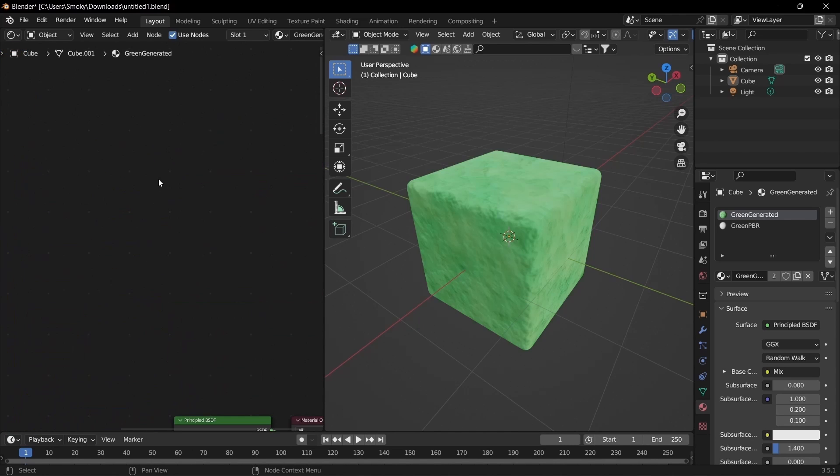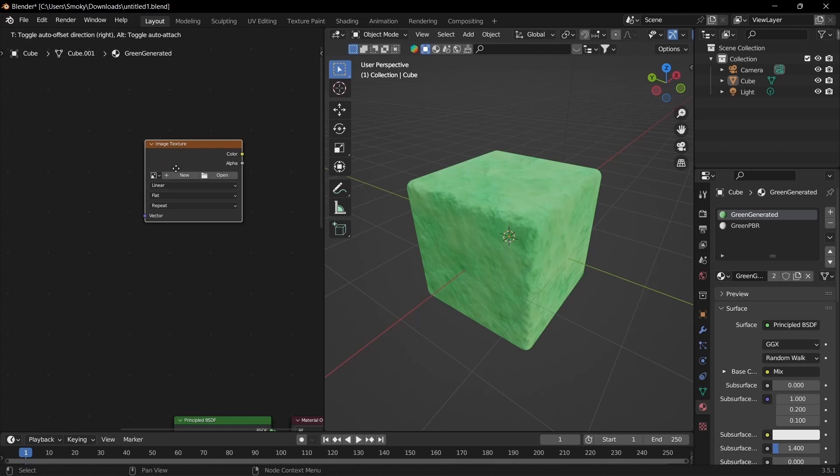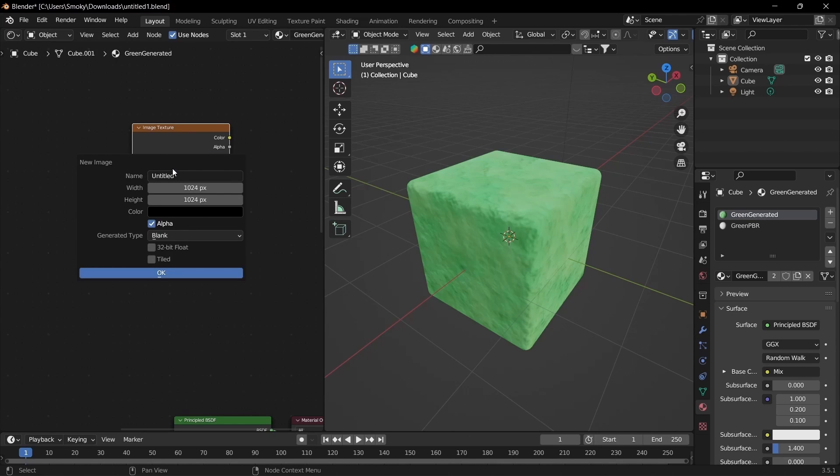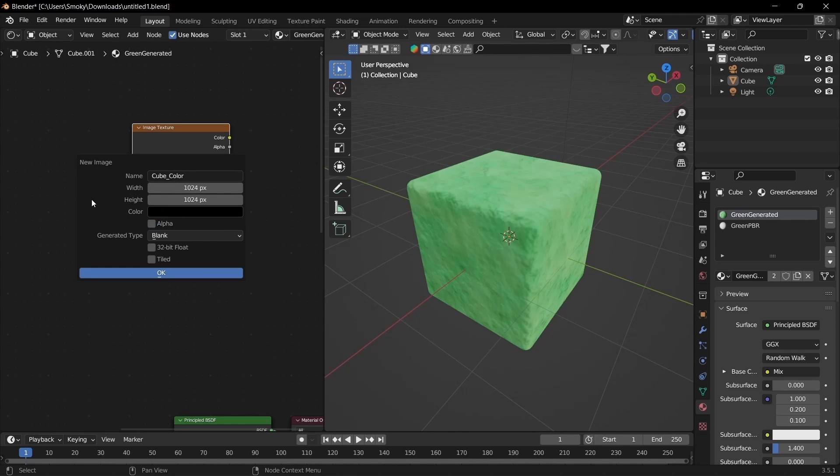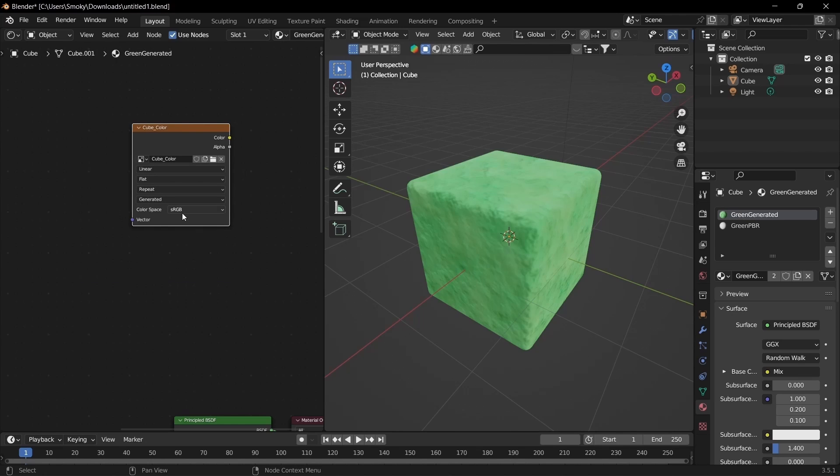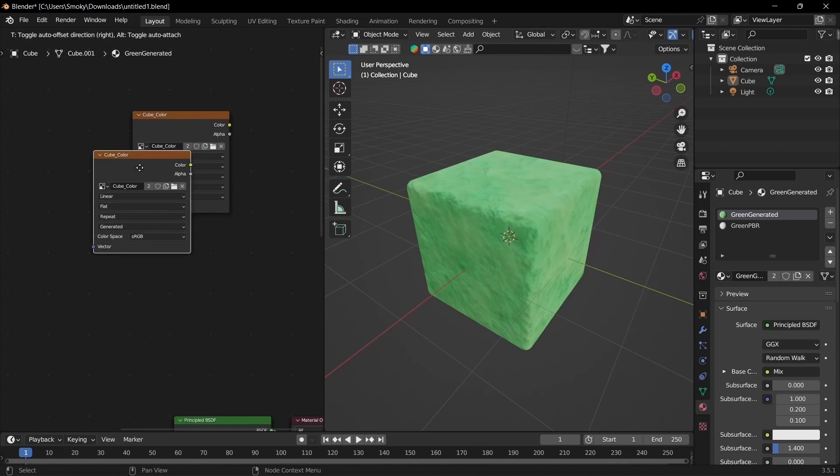Starting off, I'm going to do Shift+A and search for image texture, then click New. I'm going to call this cube_color and untick alpha, unless your texture requires alpha like if you're doing foliage or something like that. Then make sure the width is set to an appropriate amount. I'm just going to keep it at the default and click OK. This is RGB so I'm going to keep it like that.